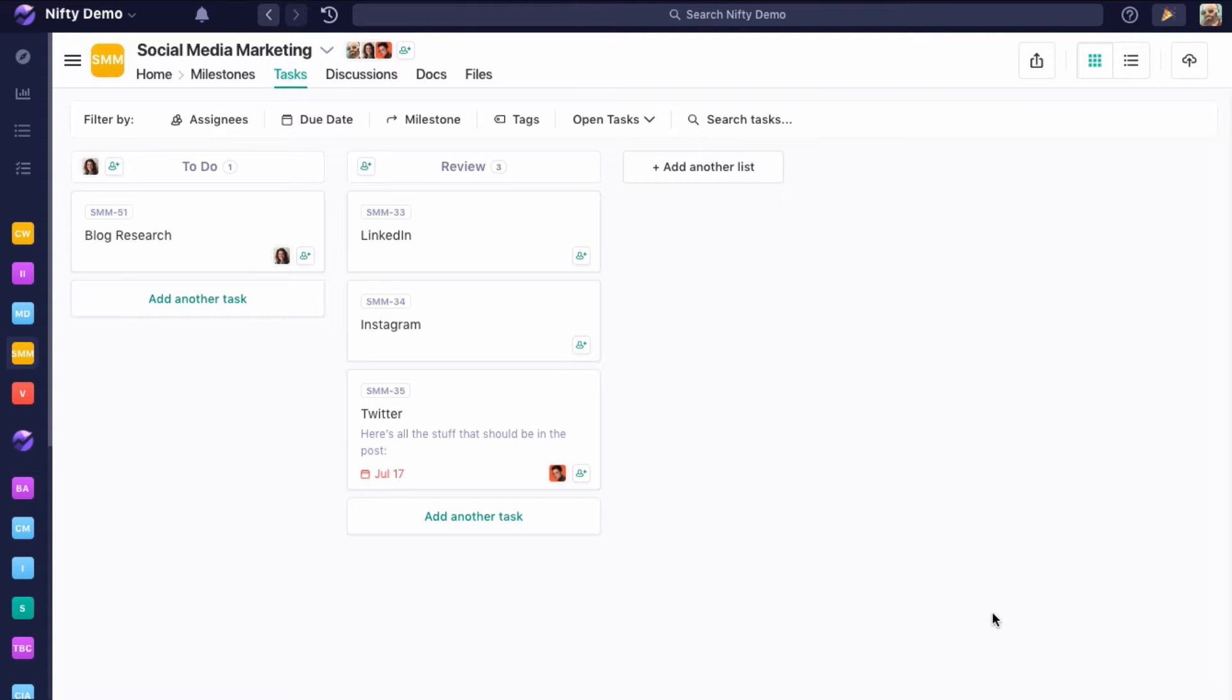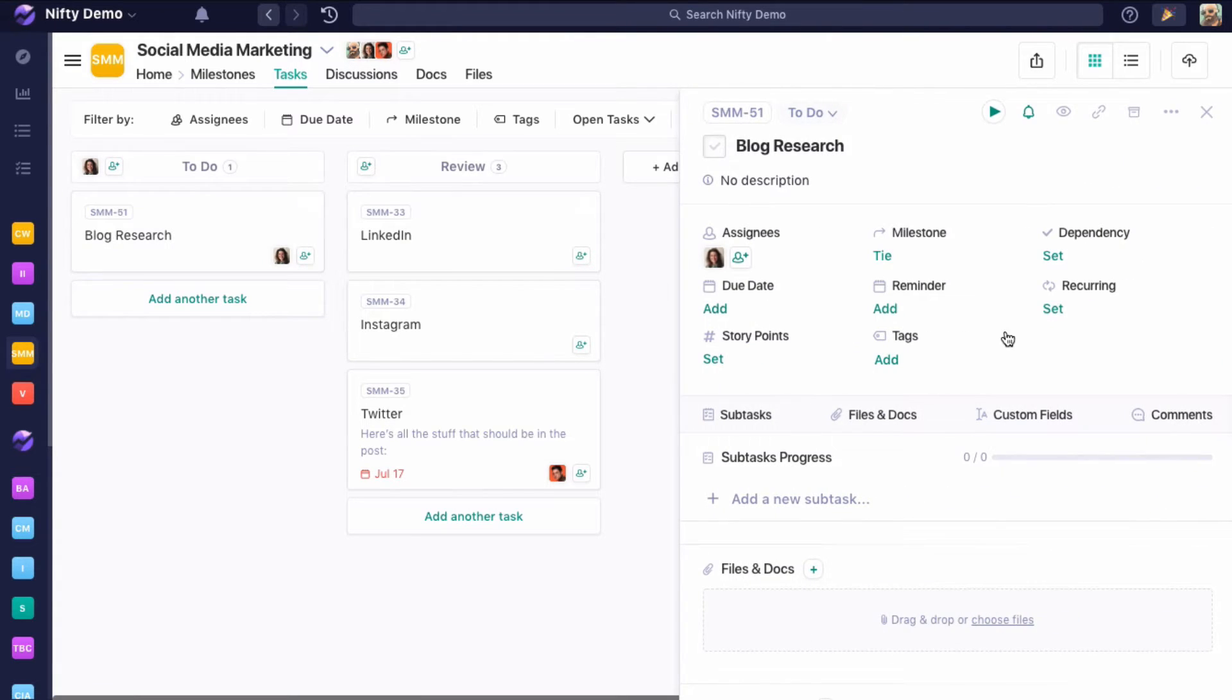We have a few different options to have tasks recur in Nifty, so let's go through them together. We're going to be looking at this blog research task.